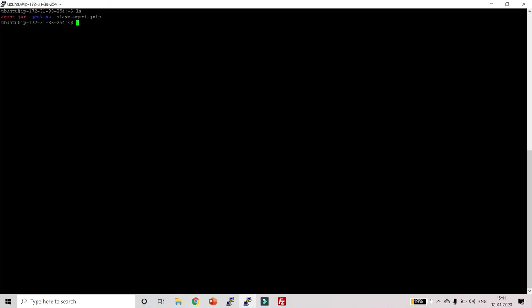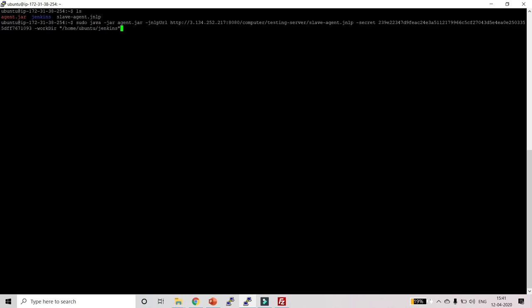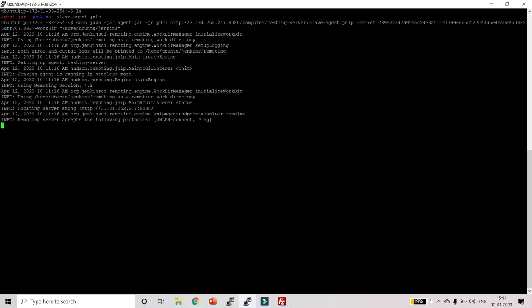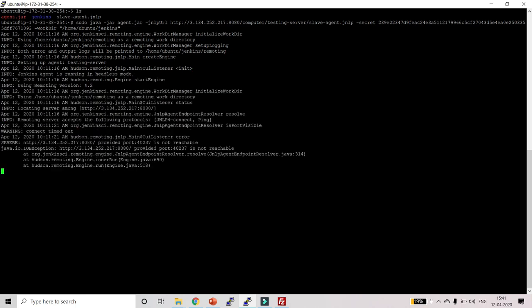Once these files are uploaded, go to Jenkins and copy the provided command. In PuTTY type 'sudo' and paste your command, then click Enter.